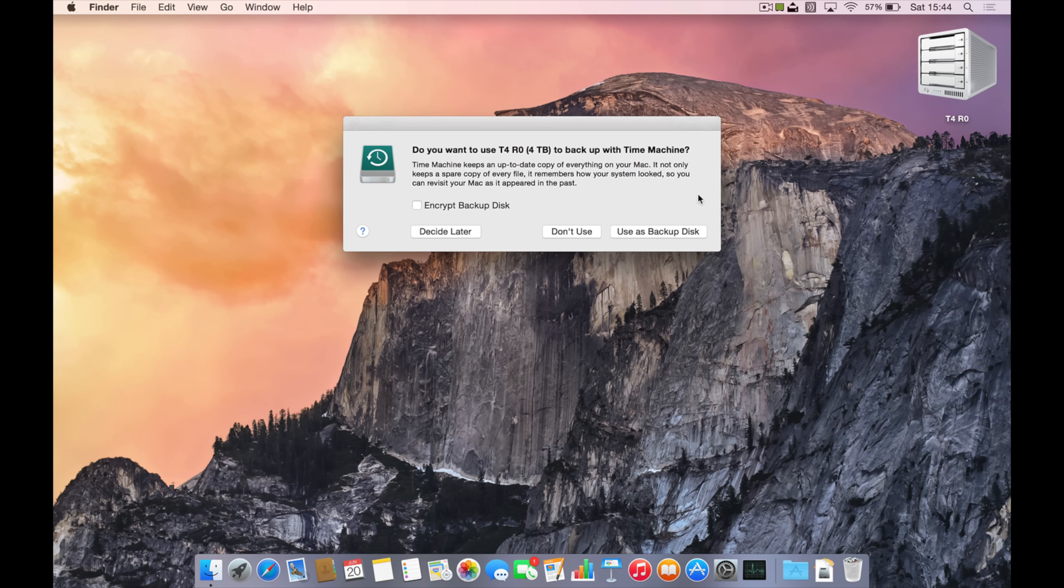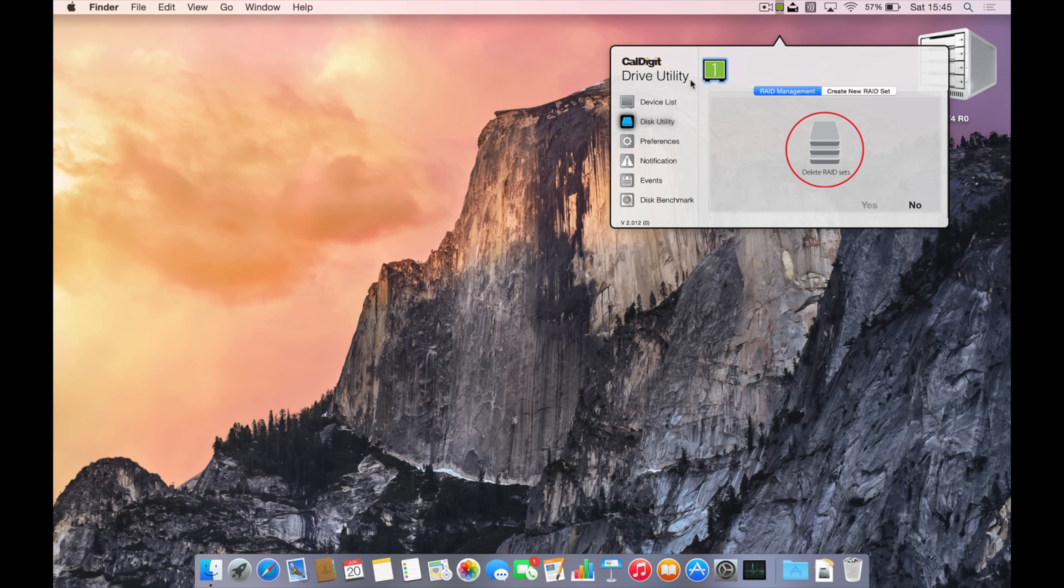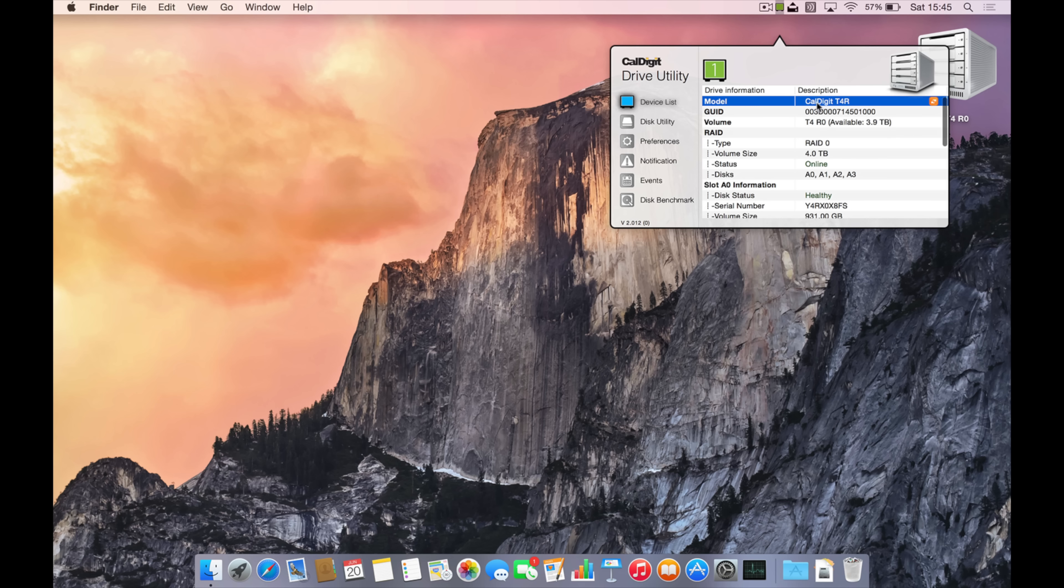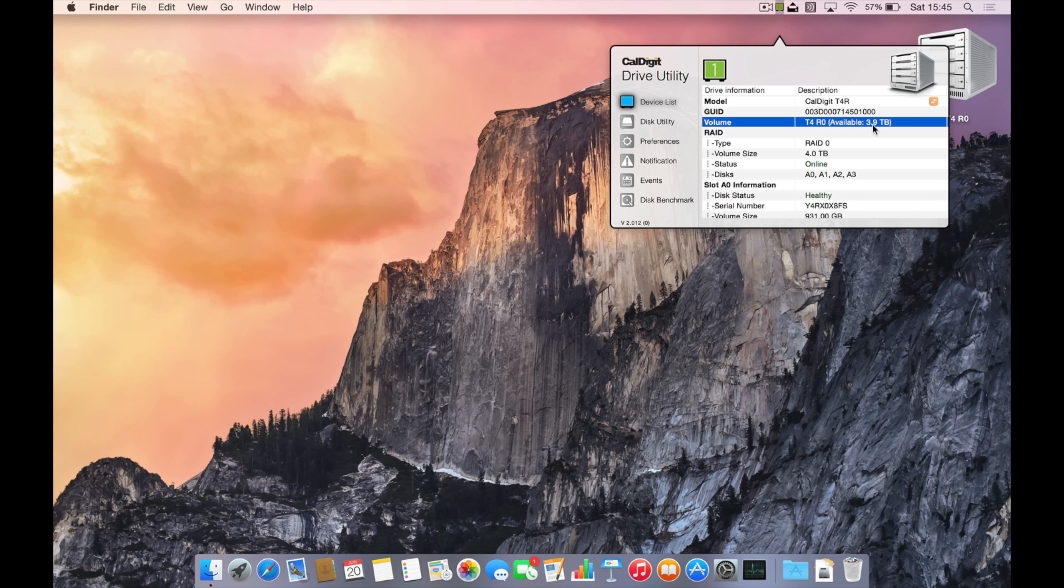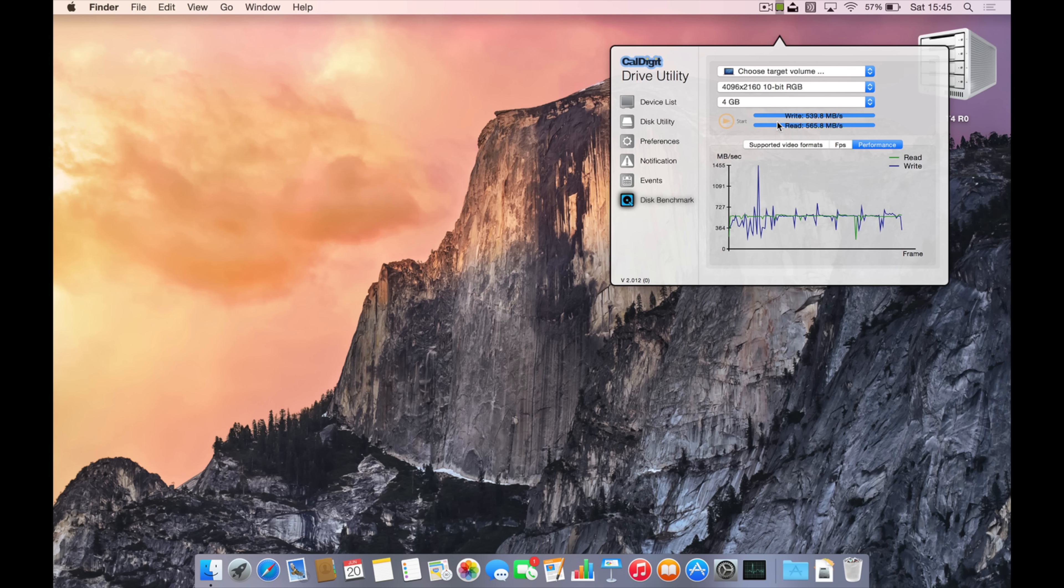So we've now created a full four terabyte drive because we're using all the capacity of all the drives with zero resilience. You can see there in the application we've got RAID 0, four terabytes. All the drives are working fine. We can see all the temperatures and all that kind of stuff in there as well.